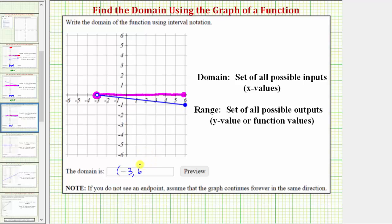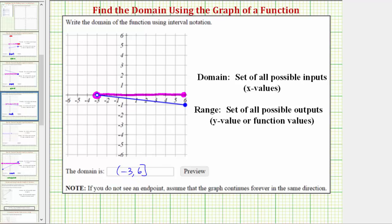So I have a bracket to the right of six. When using interval notation, these values must be from least to greatest — if we wrote six first and then negative three, that would be incorrect. Using inequalities with the input variable x, we can also express the interval as x is greater than negative three and less than or equal to six.